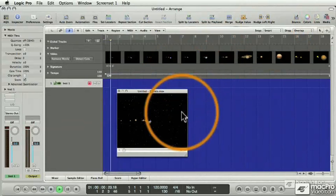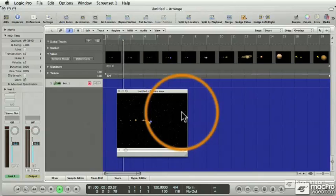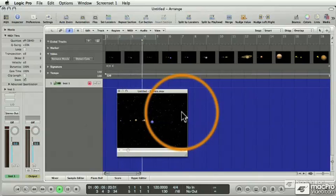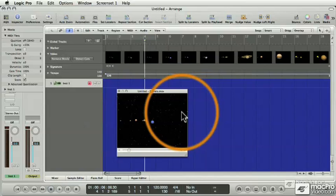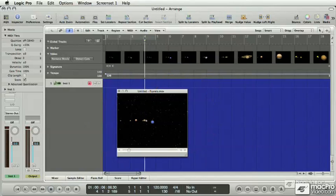Also, when I play Logic, notice that our movie plays in perfect synchronization, and synchronization is the takeaway for this lesson. See ya.